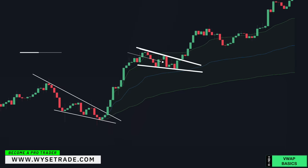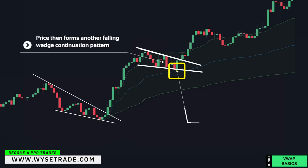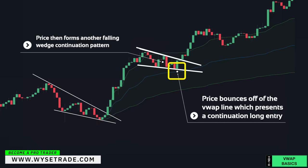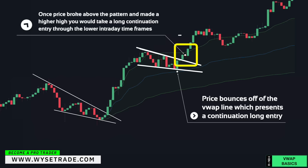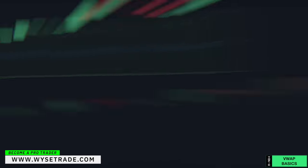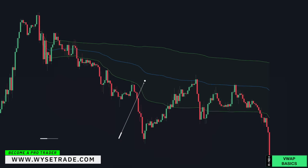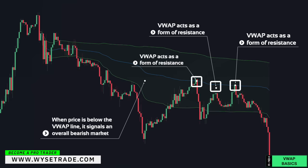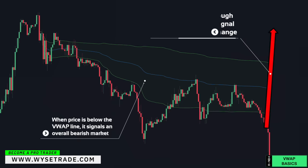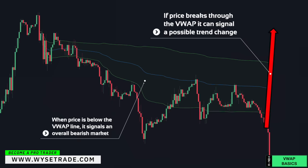Price then forms a falling wedge continuation pattern followed by a bounce off of the VWAP line, which presented a continuation long entry. Once price broke above the pattern and made a higher high, you would take a long continuation entry through the lower intraday timeframes. Price being below the VWAP line signals an overall bearish market. The VWAP line also acts as a form of resistance when price is below it. If price breaks cleanly through, it signals a larger trend change is coming.